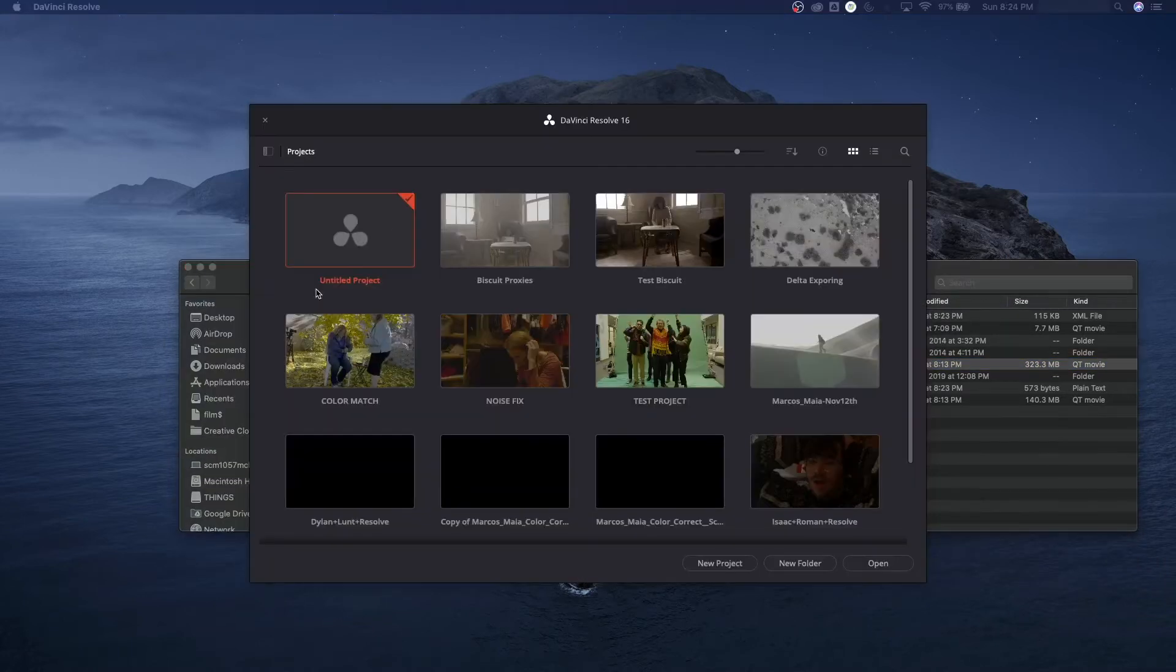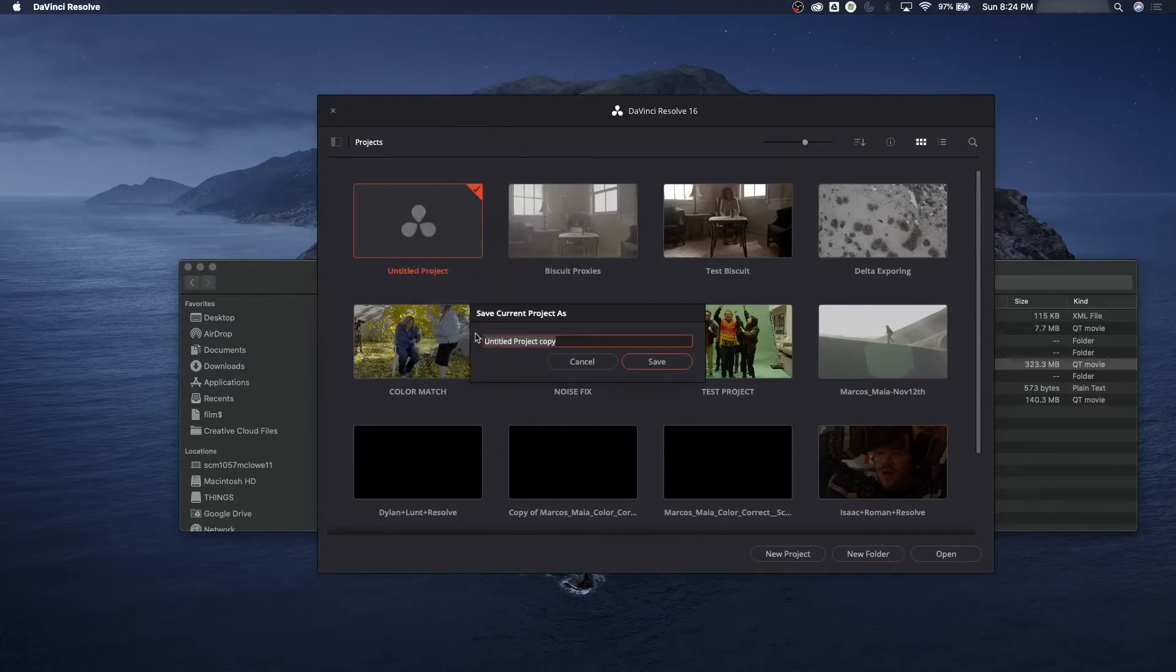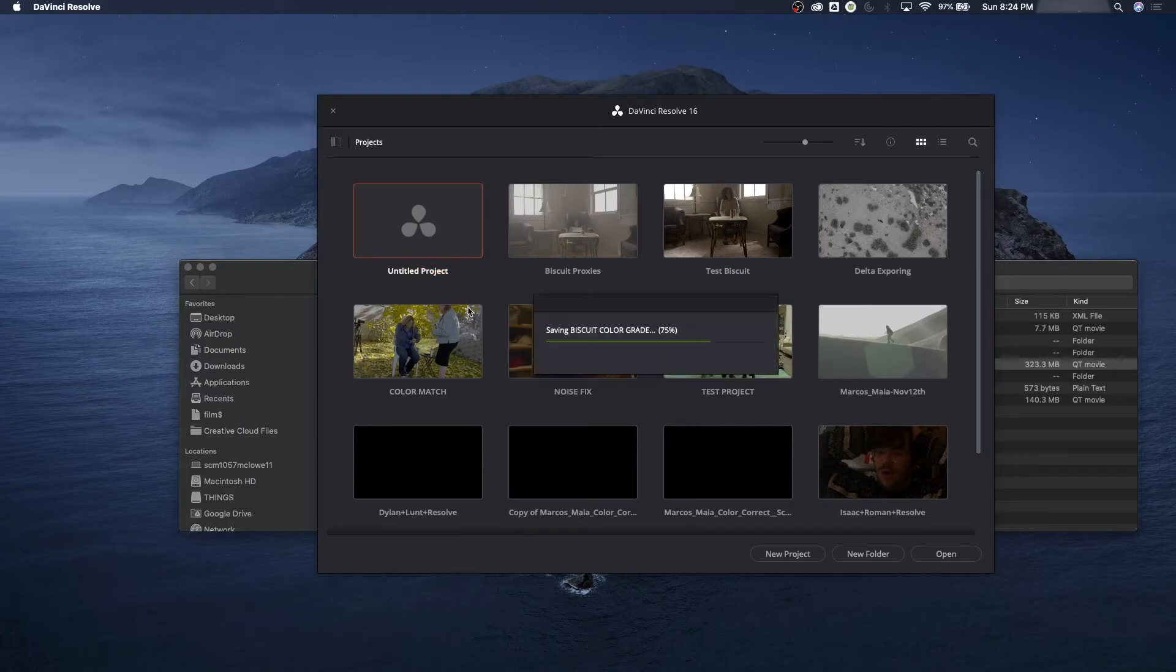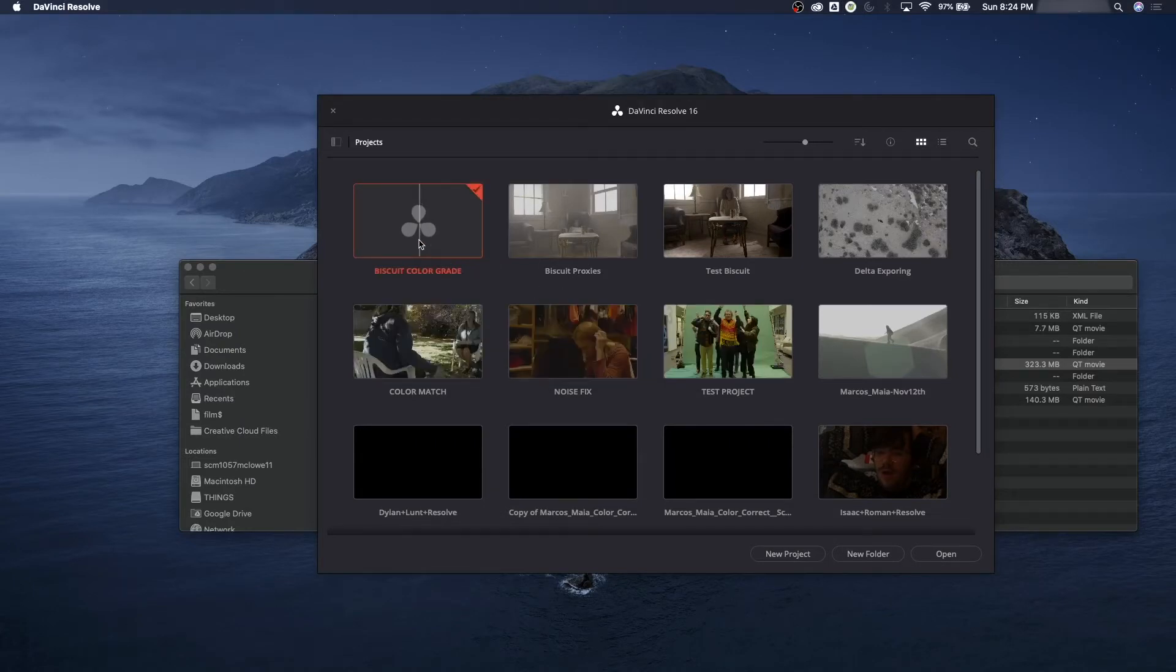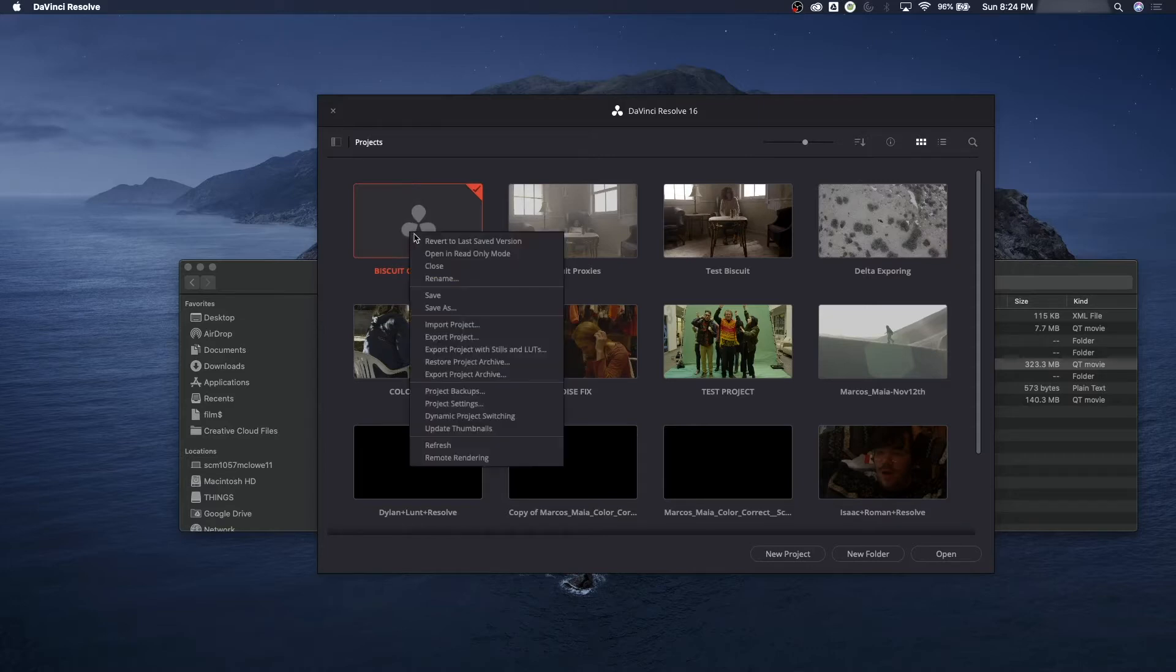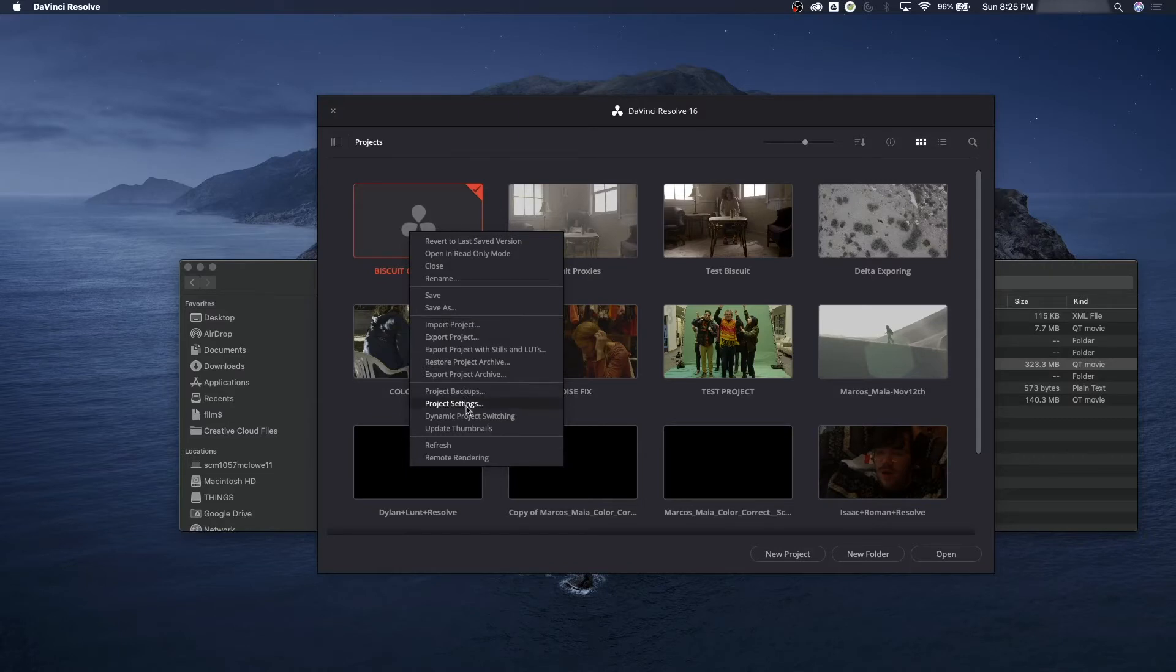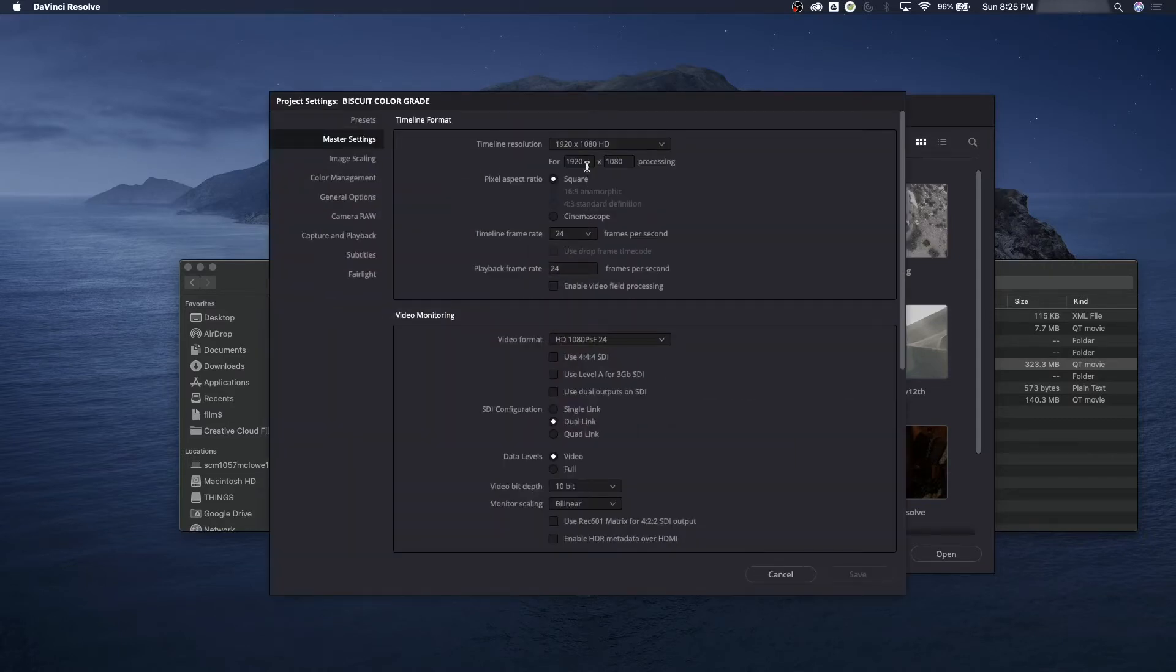I'm going to start Resolve, and once Resolve opens, I'm going to start a new project. I'm going to right-click on the untitled project, say Save As, and we're going to call this one Biscuit Color Grade. Now let's say we're working on a 2K screener that we're sending to a film festival. Most movies are projected in 2K, with the exception of IMAX and a few theaters that do 4K.